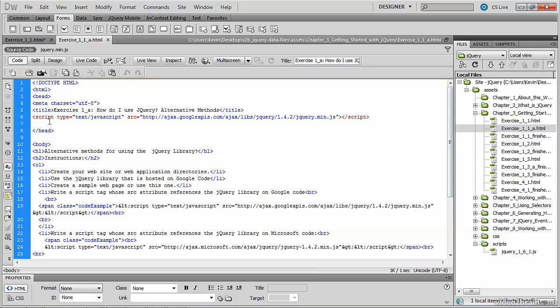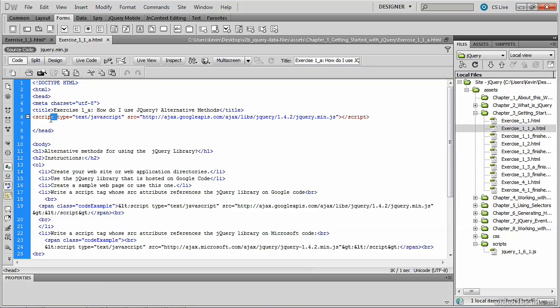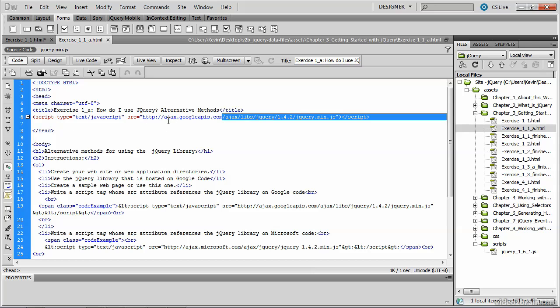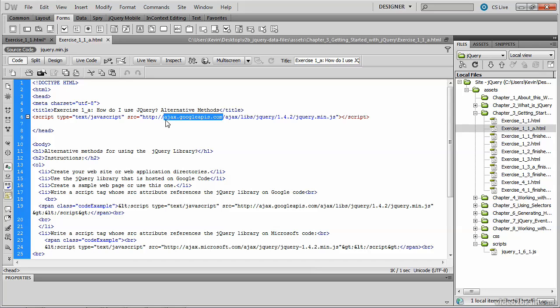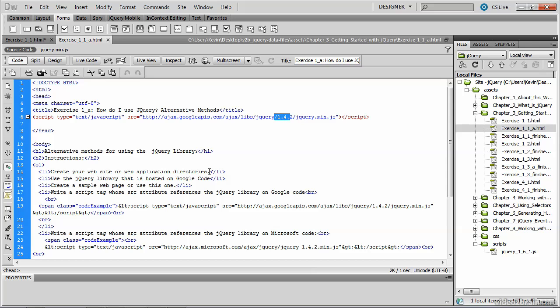On line 6 we still have a script block in this file, and the source attribute is now pointing to googleapis.com, which is where the jQuery library is stored. We're still grabbing a jQuery minified version. This one happens to be 1.4.2, but this is an alternative way of acquiring the library, so I still have complete access to the methods using this technique.